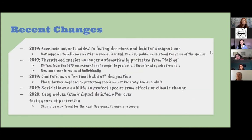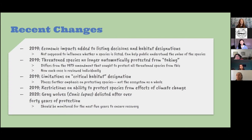Now we'll talk about some recent changes to the Endangered Species Act. In 2019, economic impacts were added to the consideration of listing decisions and habitat designations — they're able to weigh the economic benefits of not protecting a species or the cost of protecting them. This is slightly controversial, as many think it will serve as an easy way to excuse not protecting a species that maybe needs it.